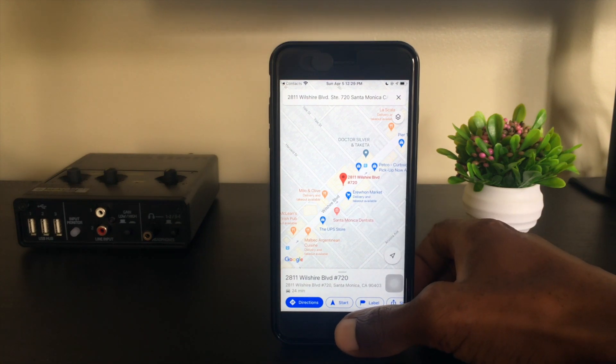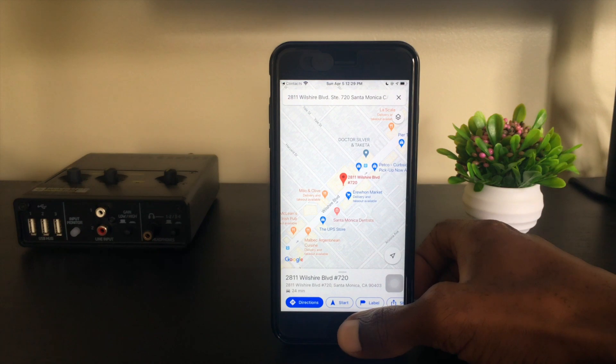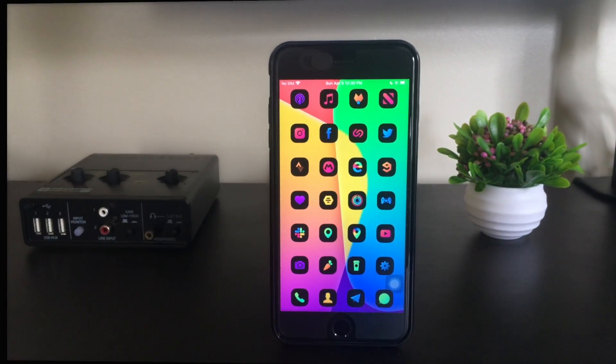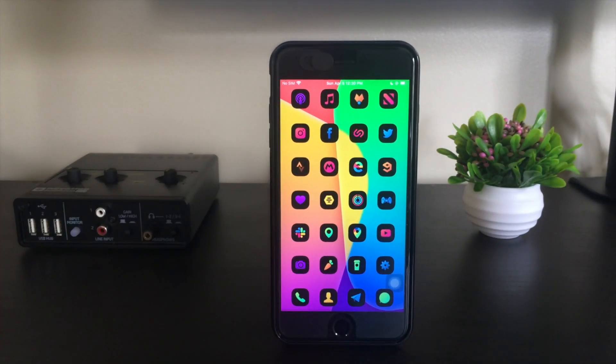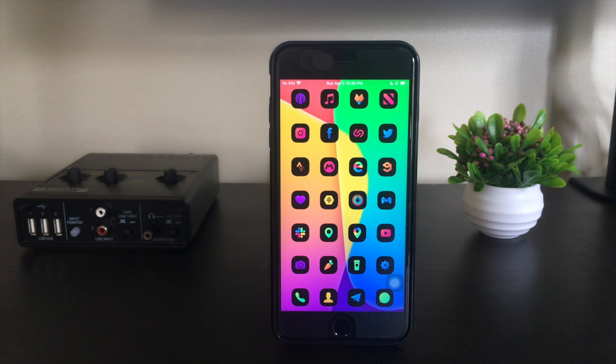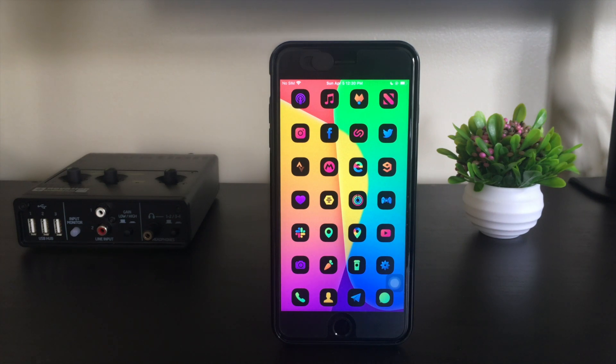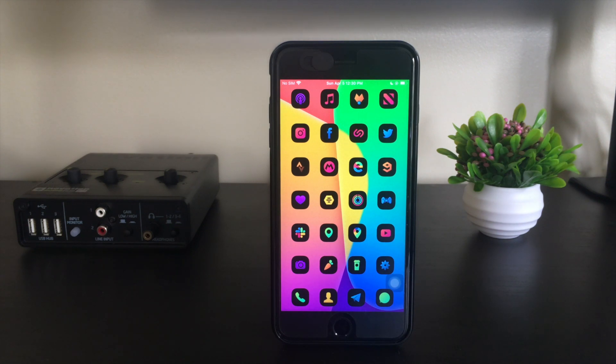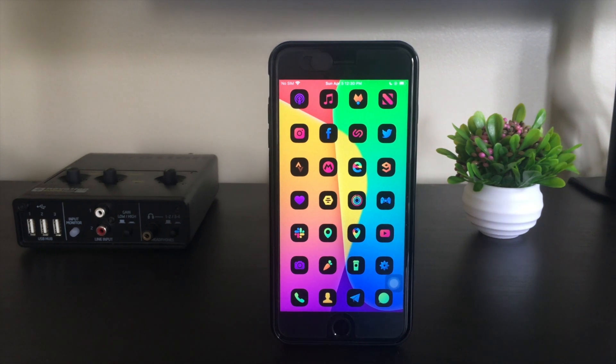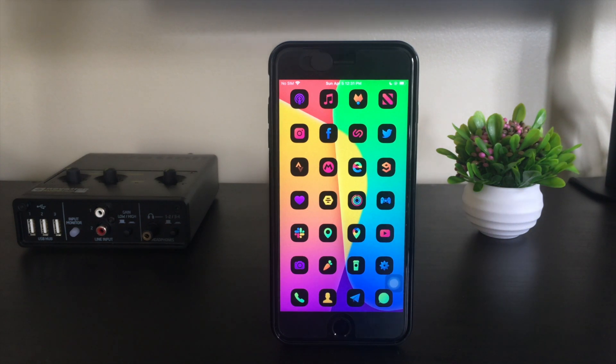So that covers how to get Google Maps installed. Once again, make sure you've got Filza, which is going to allow you to install third-party debs, and also AppSync Unified, which works in conjunction with Filza to successfully install those debs.